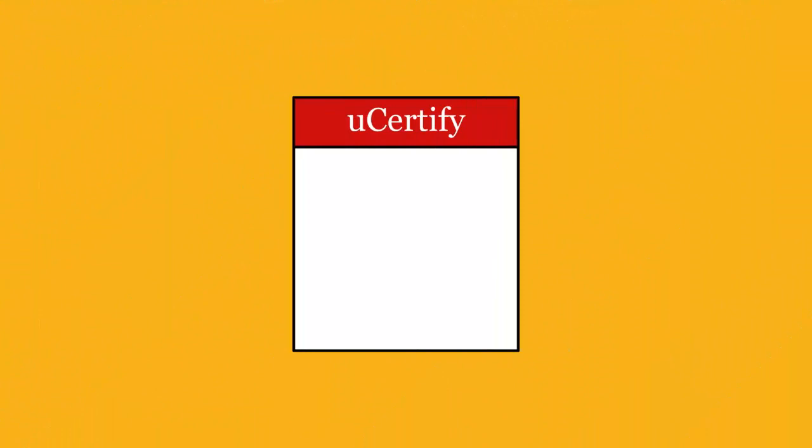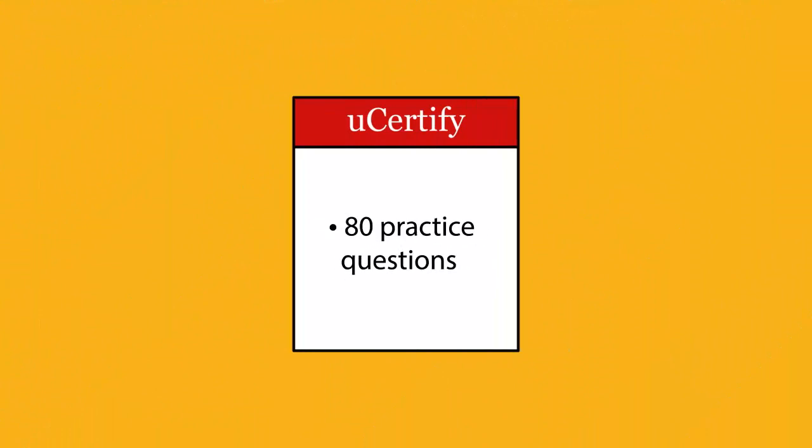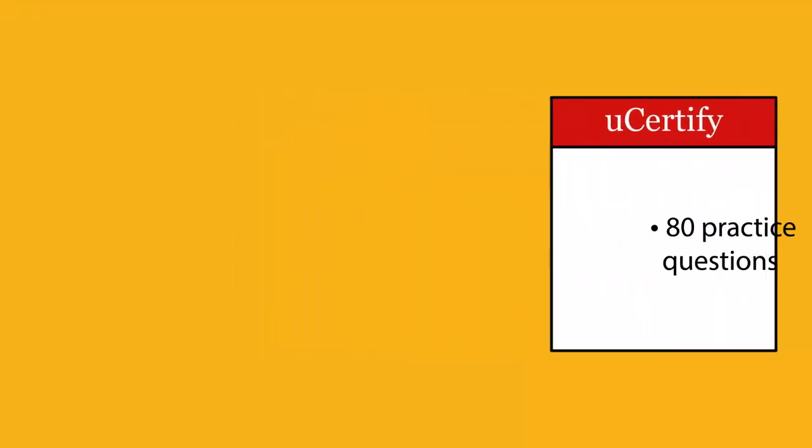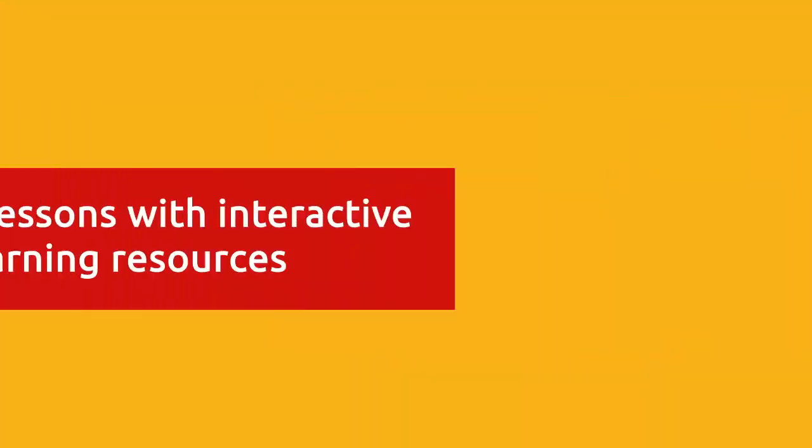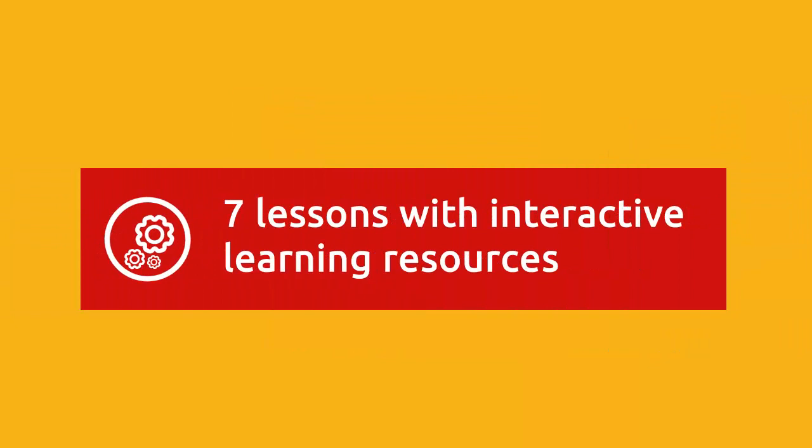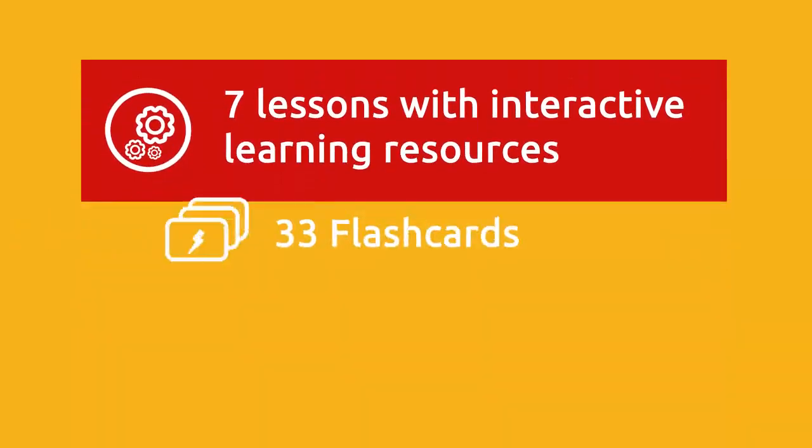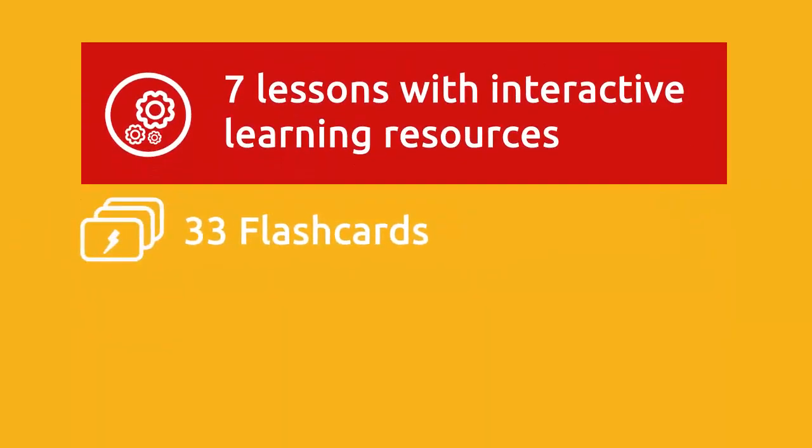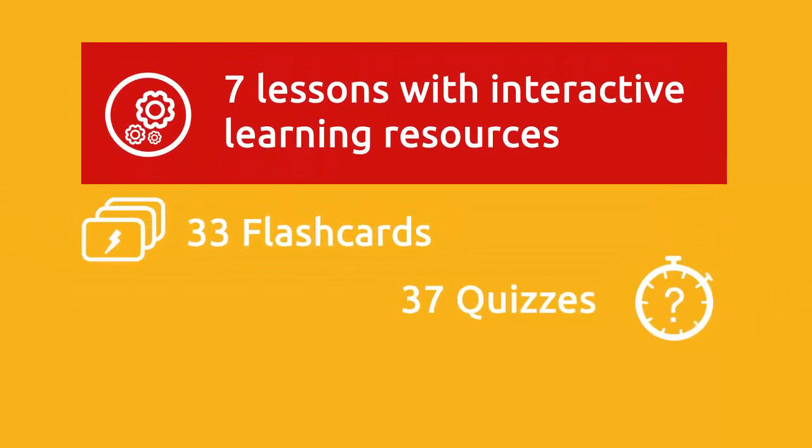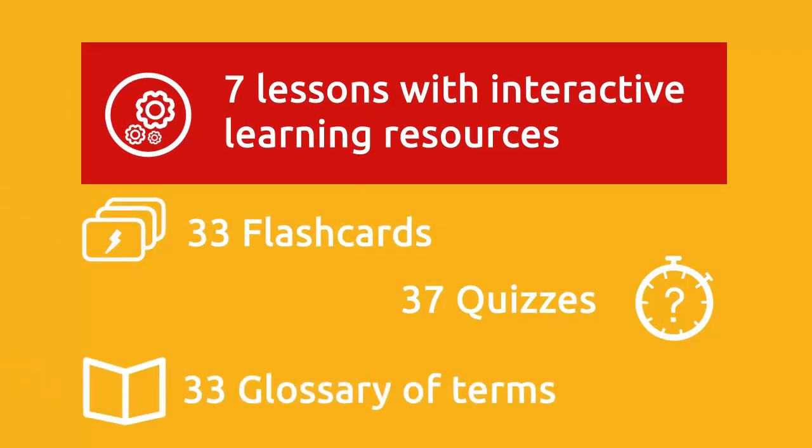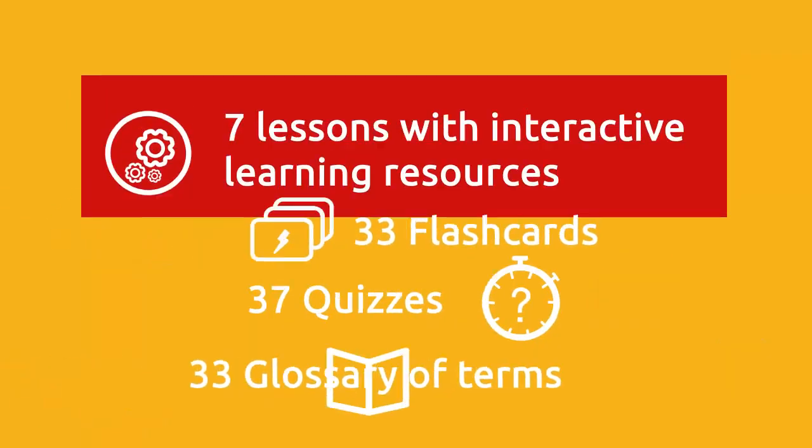In the uCertify course, you'll receive 80 practice questions and several lessons with interactive learning resources, including over 33 flashcards, 37 quizzes, and 33 glossary terms.